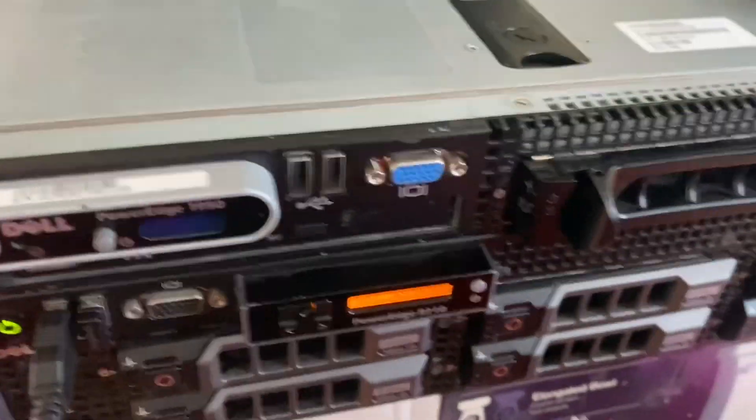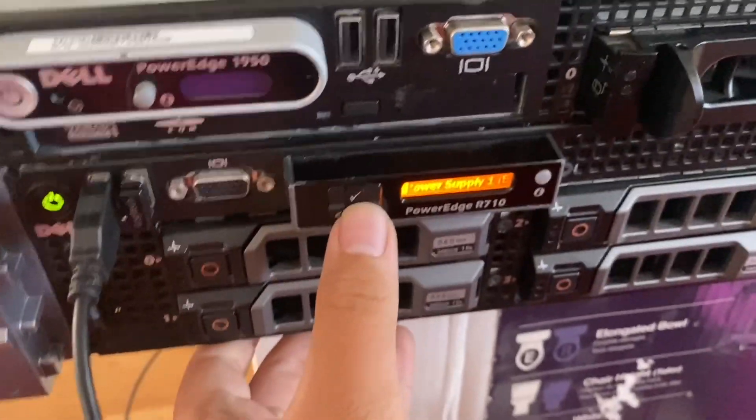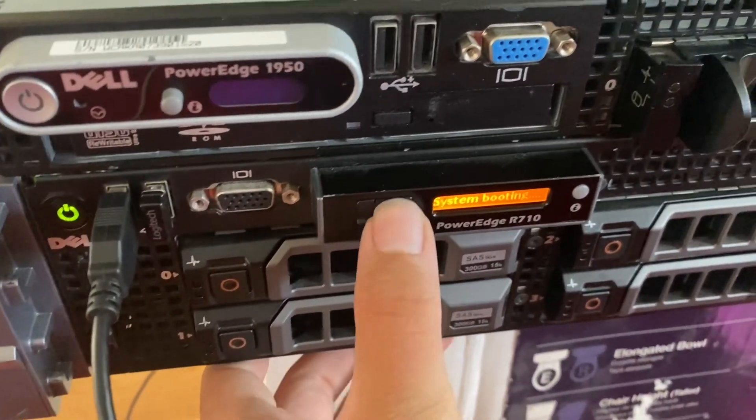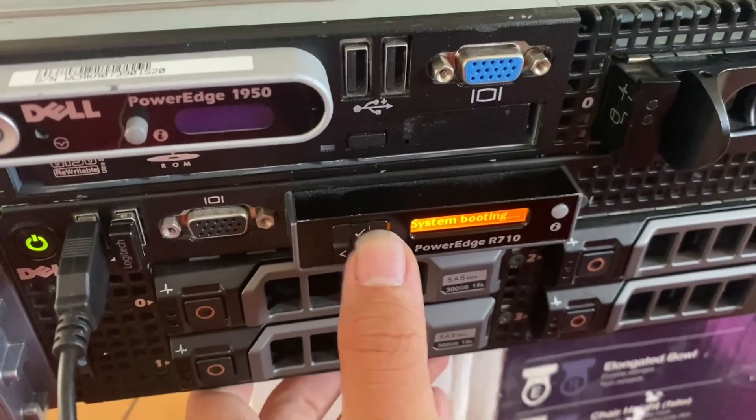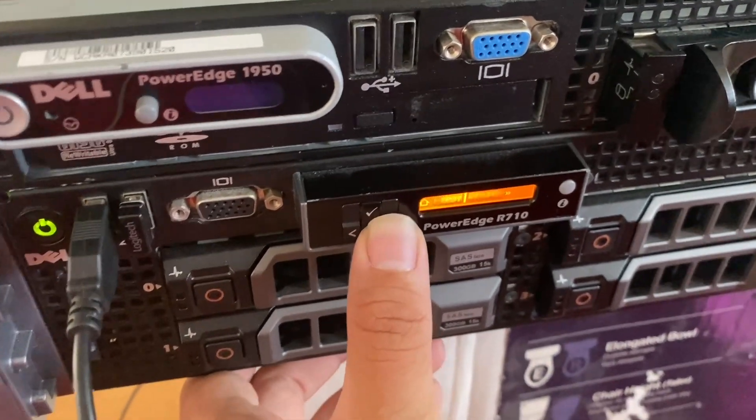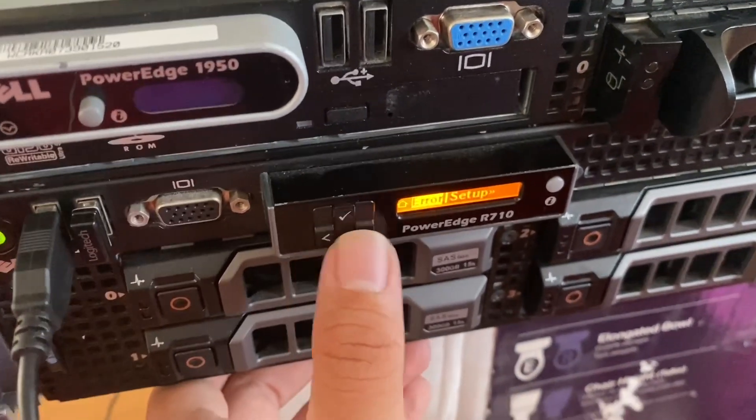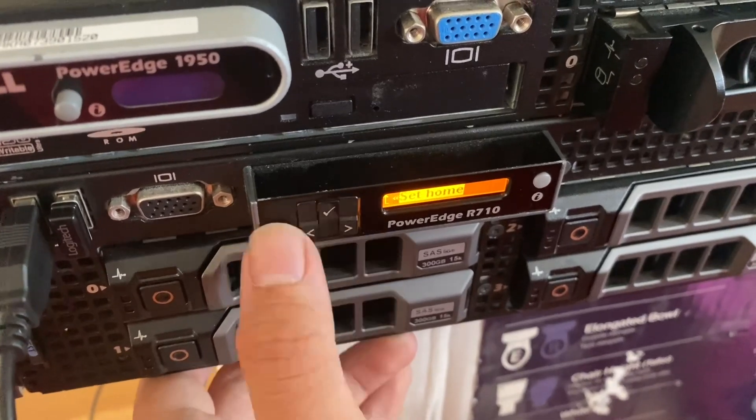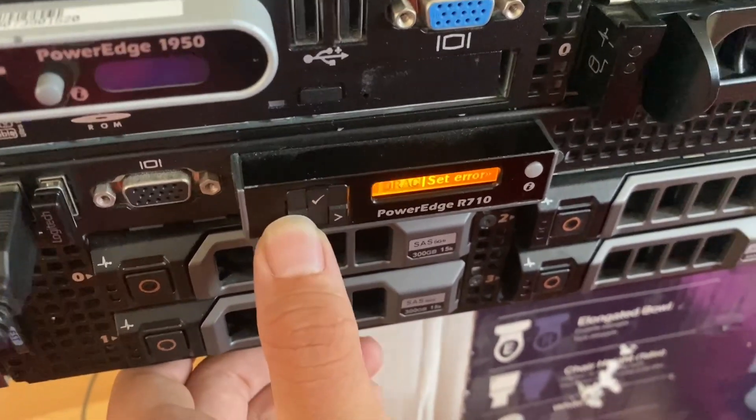As you can hear, the server is quite loud. I'll try to talk more into the mic. There's a little screen on the front where you can configure certain things and look at errors.